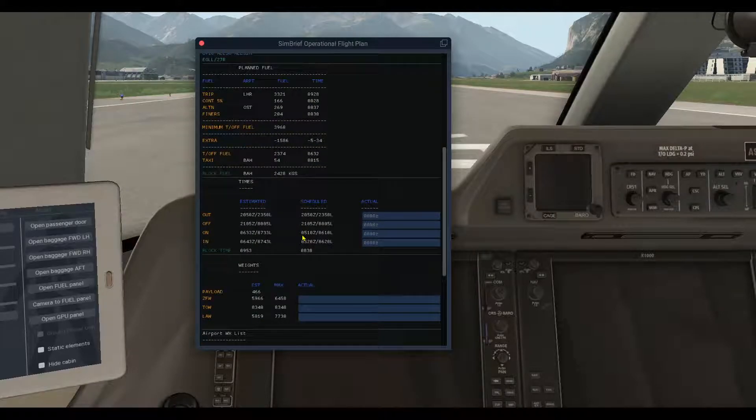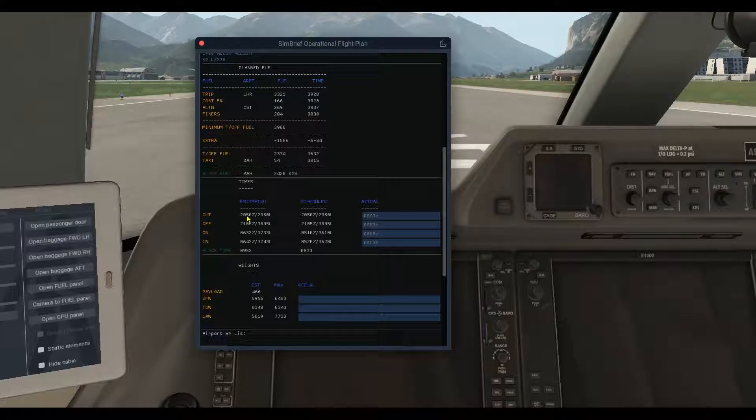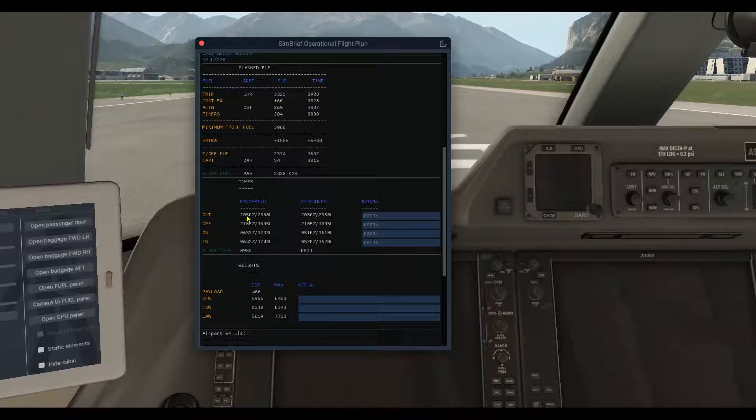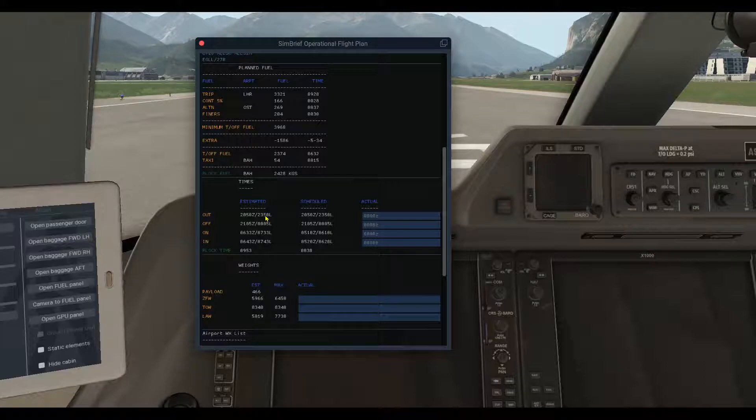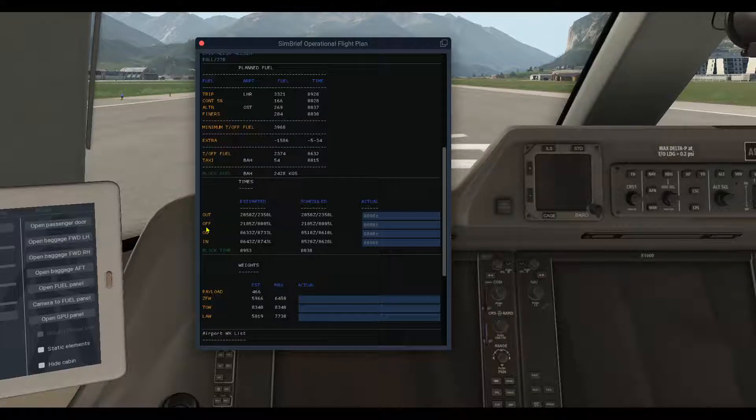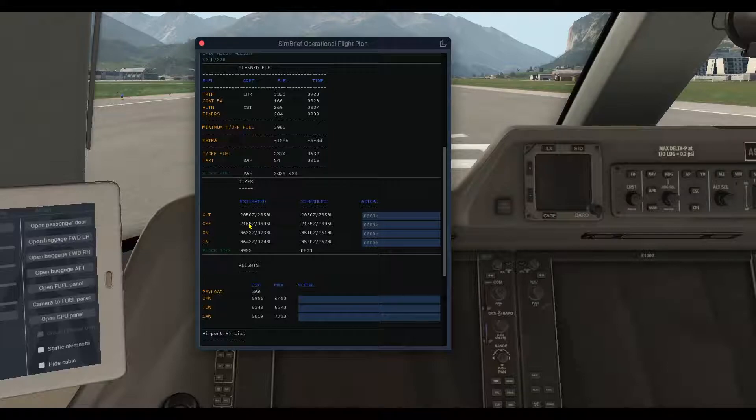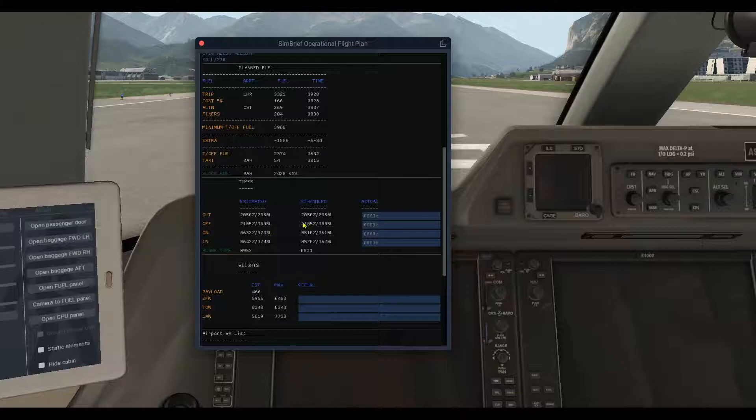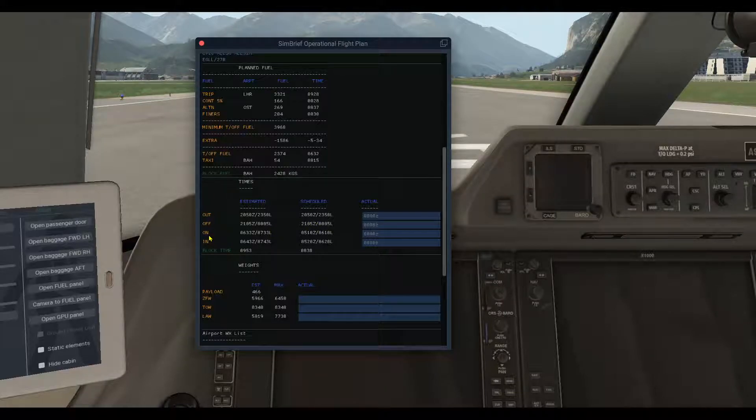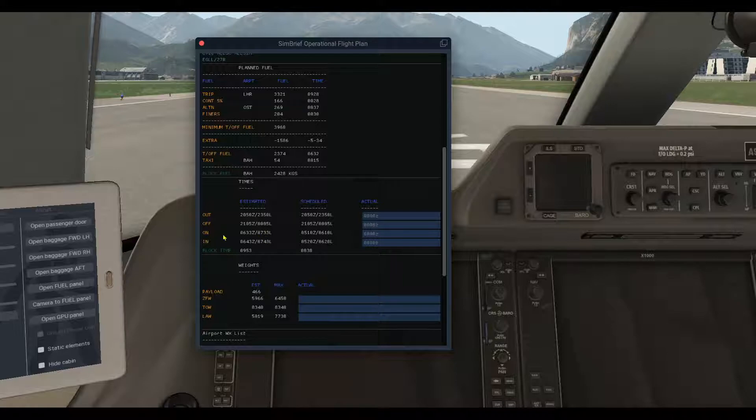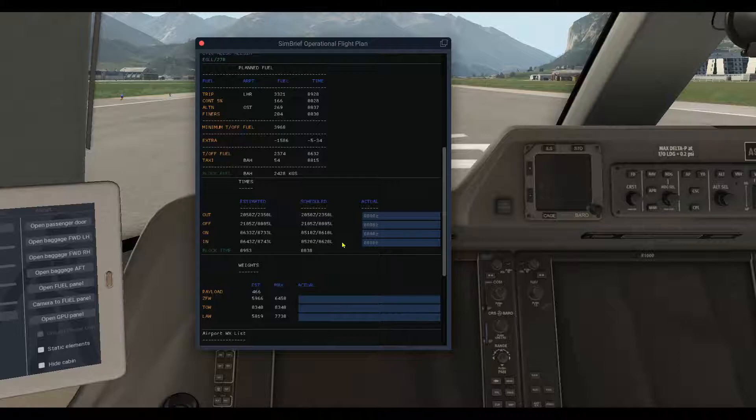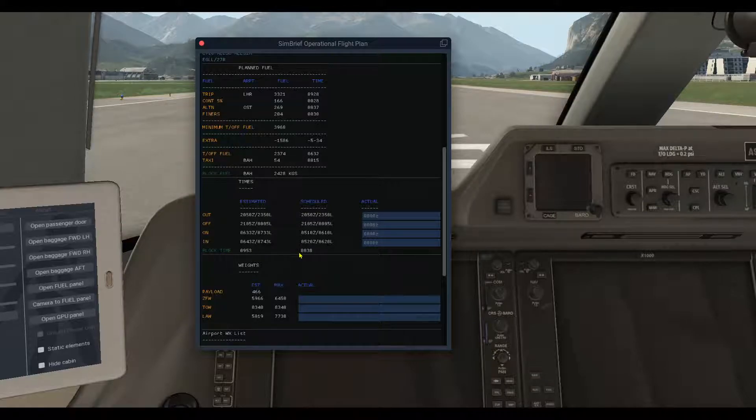The next section is the times: the out, off, on, and in. The out means the taxi off blocks, the first one. The second one is the takeoff. Here the estimated, here the schedule. The off is actual estimated time and actual time. The on time, when you have arrived to that area, you are on the airport, estimated and schedule. And the in time, estimated and schedule. Also your block time.